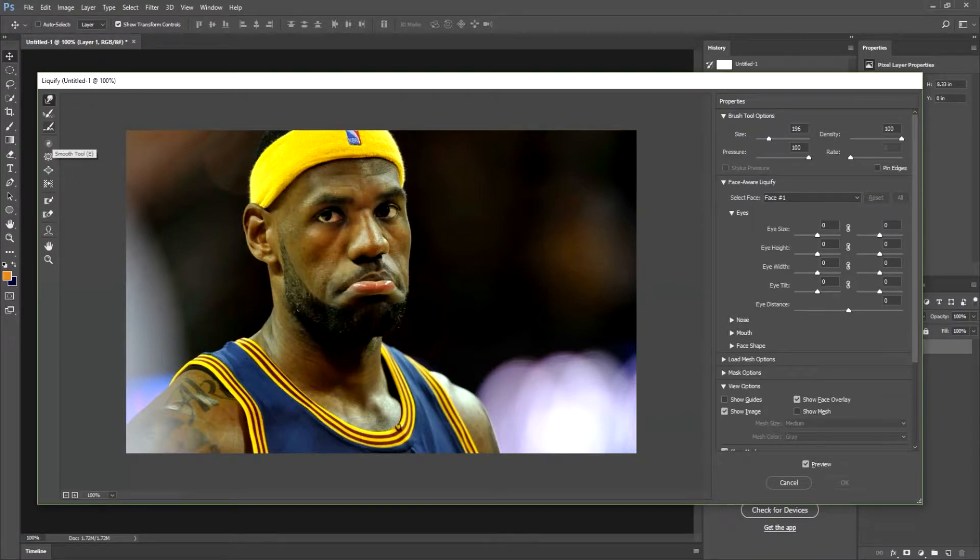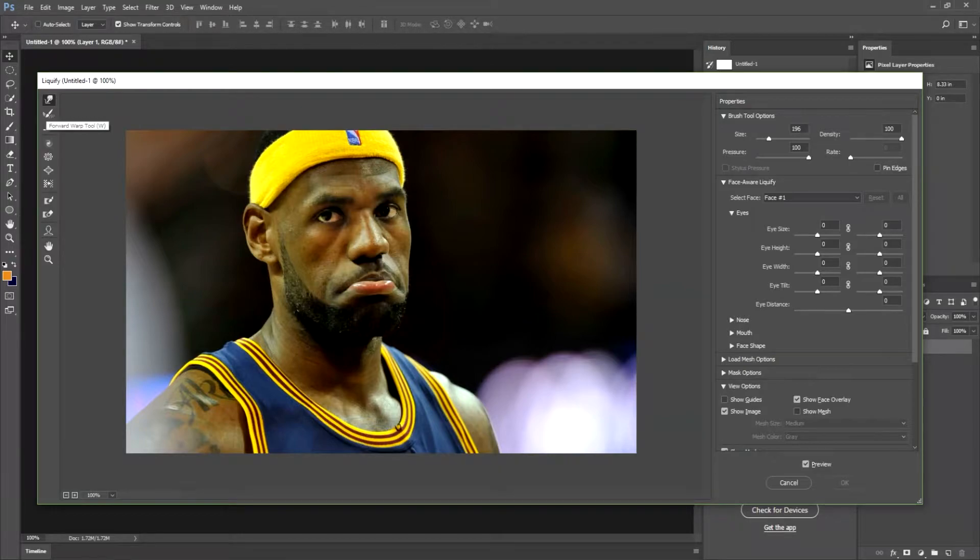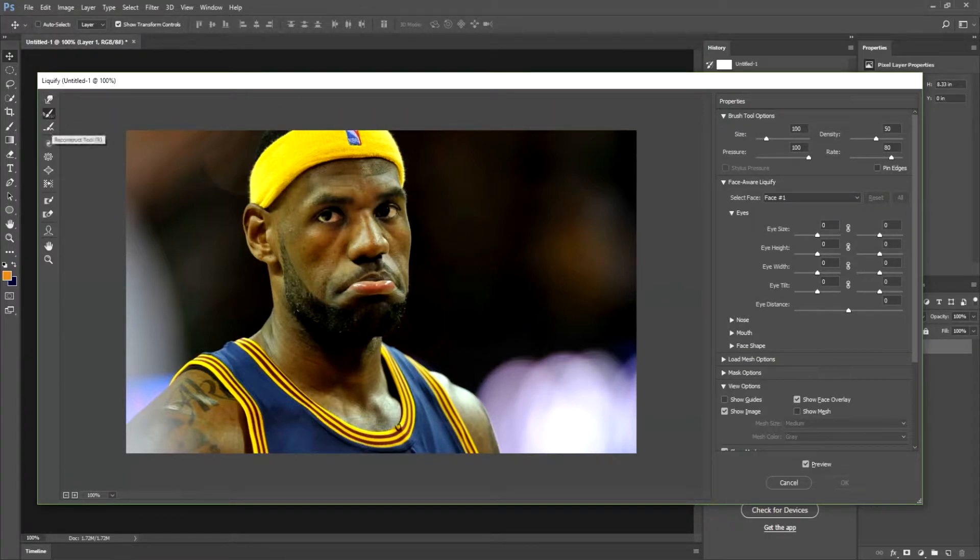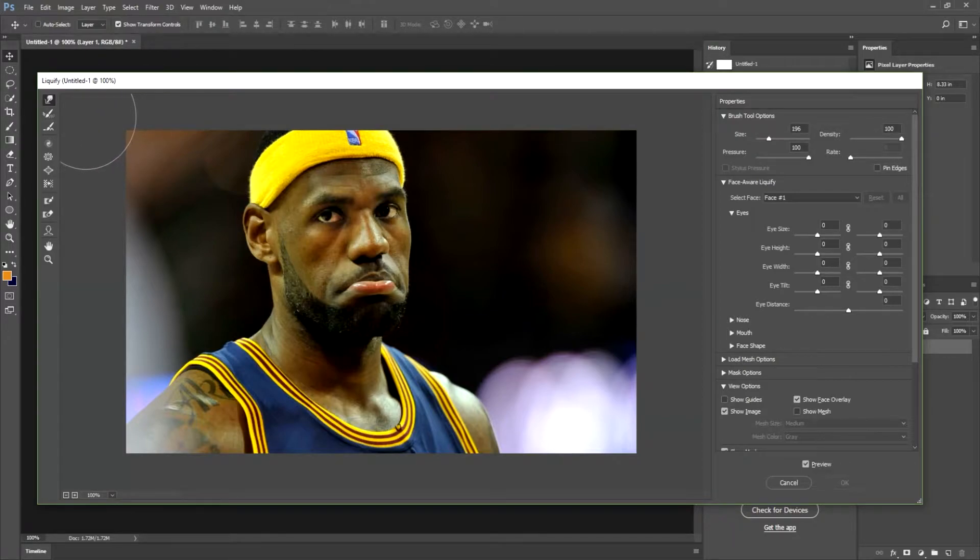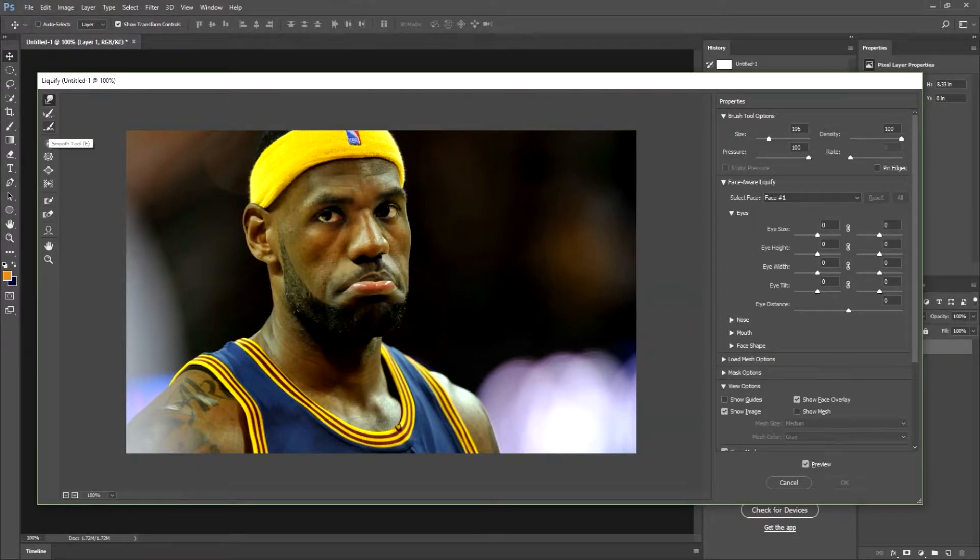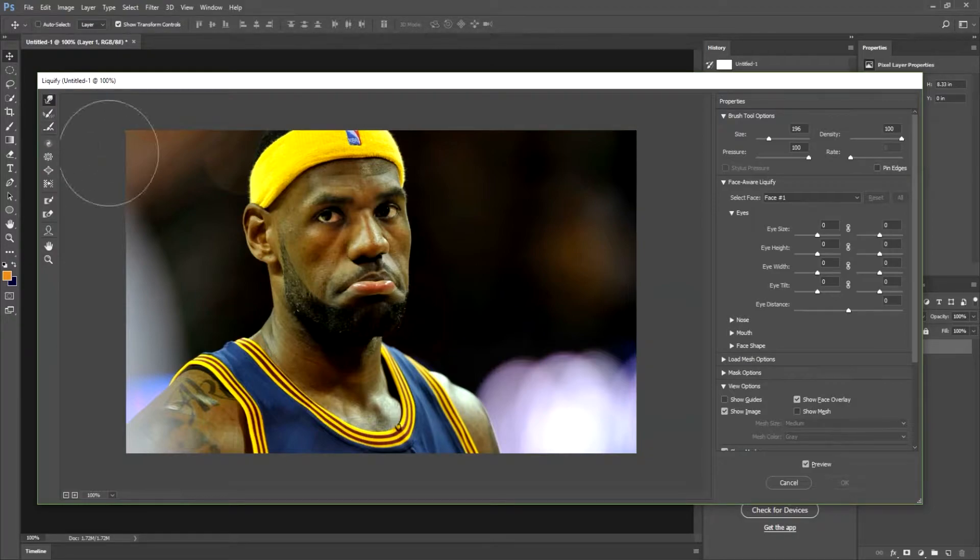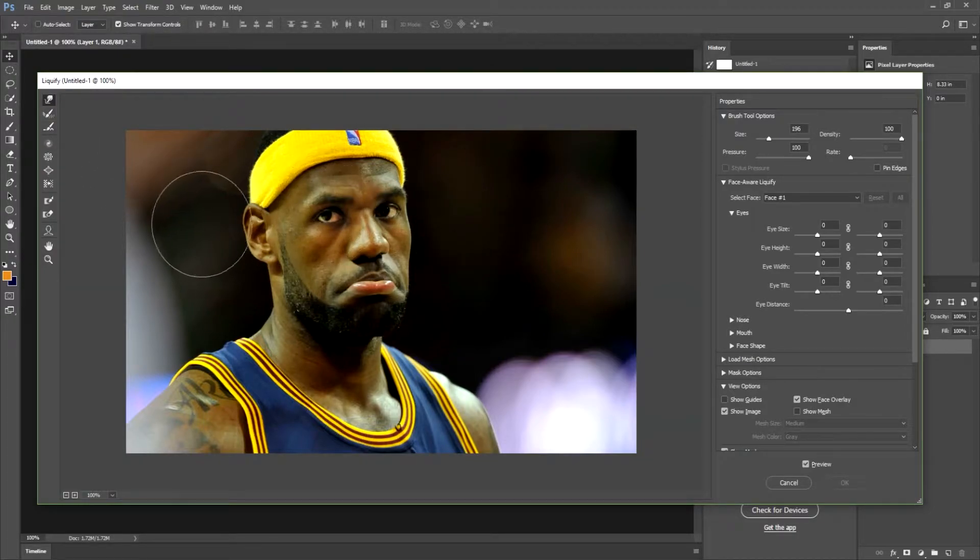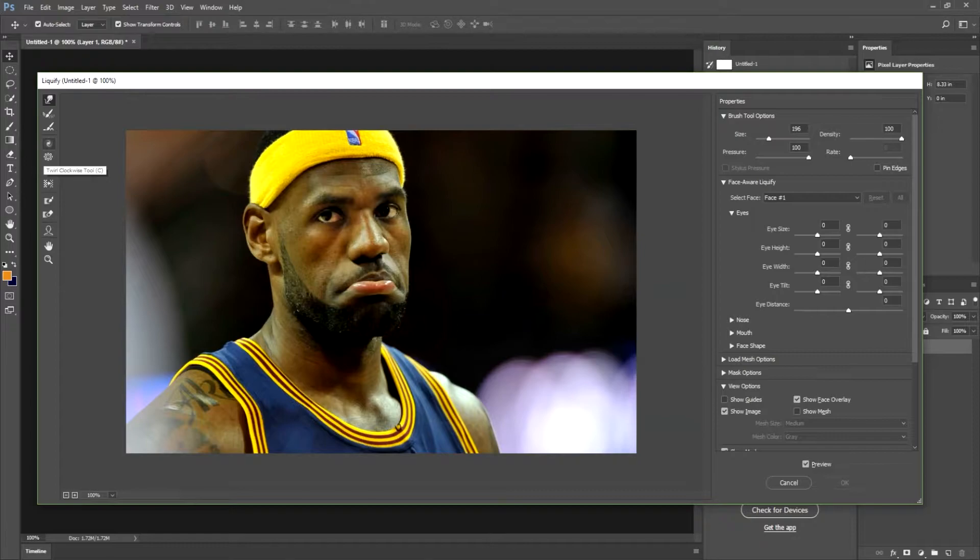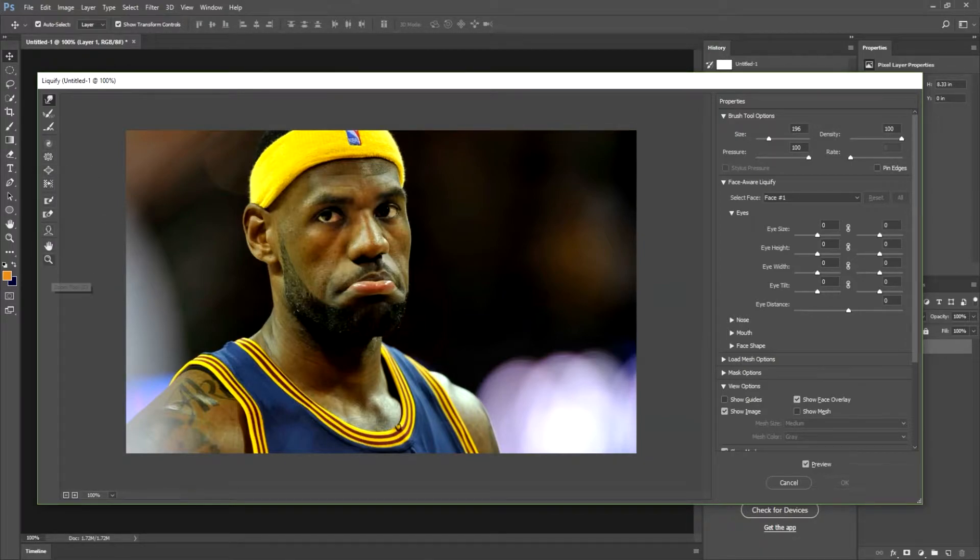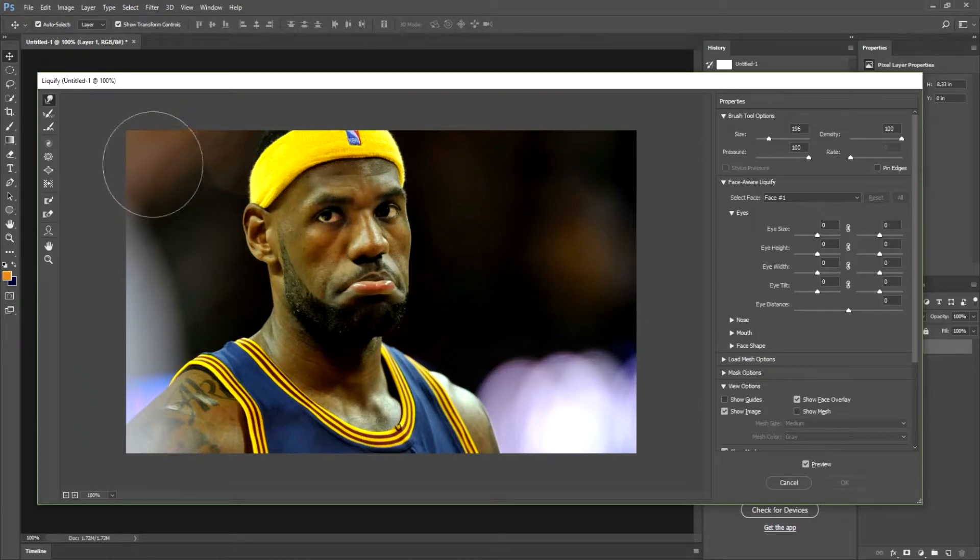So first of all over on the left here you want to do the forward warp tool, or you can simply hit W and it will bring you to the forward warp tool. These tools, this is the reconstruct tool to basically undo any morphs that you want to do, but then from here these are just more in-depth and detailed ways to morph, but we're just going to go over the basic liquify in this video.